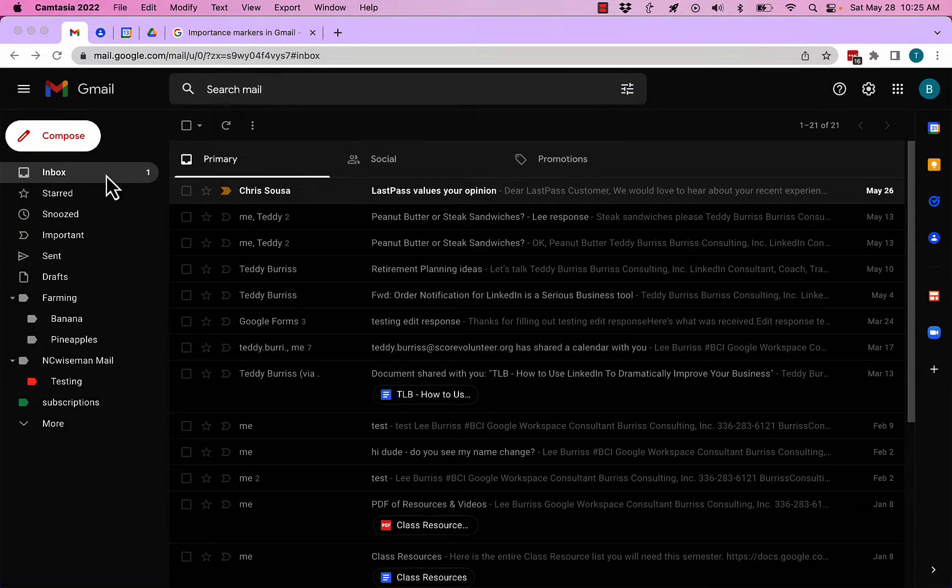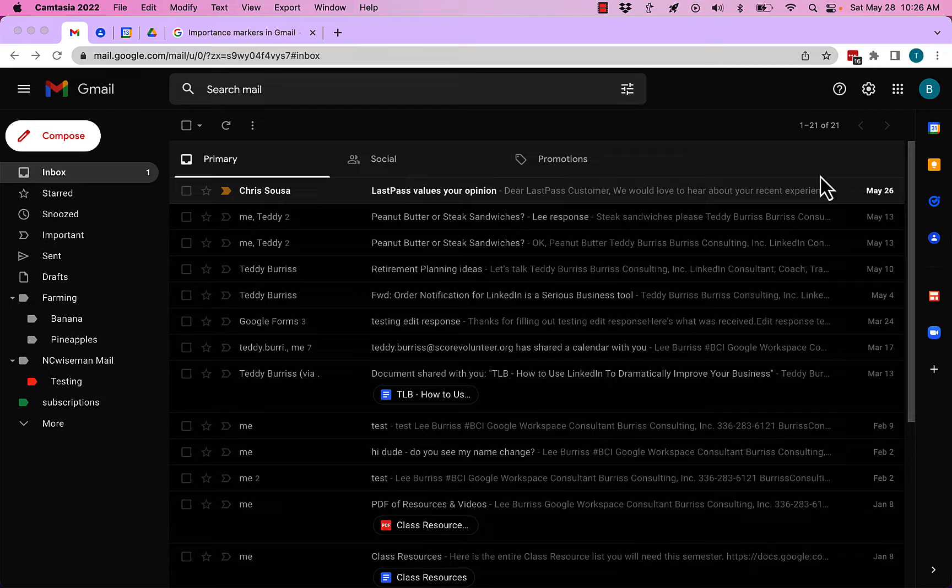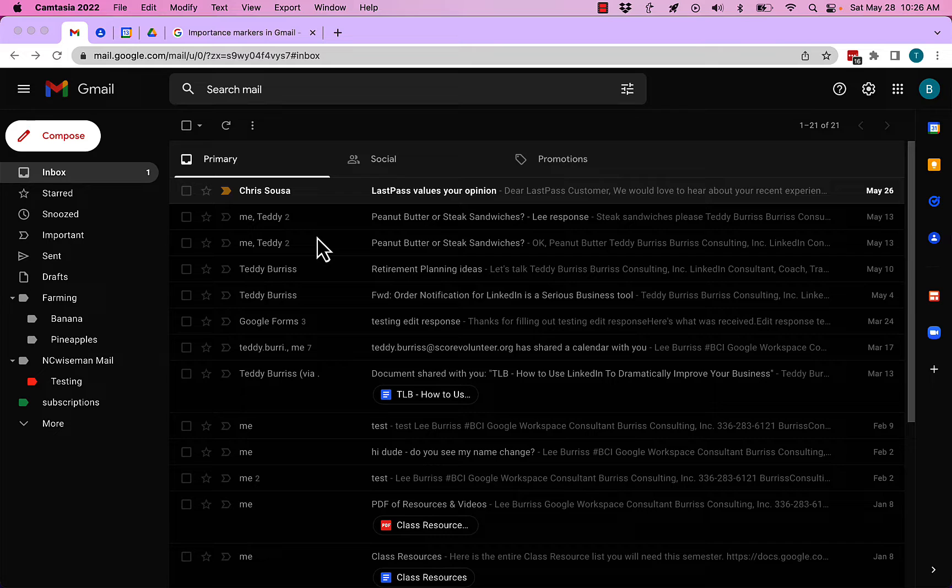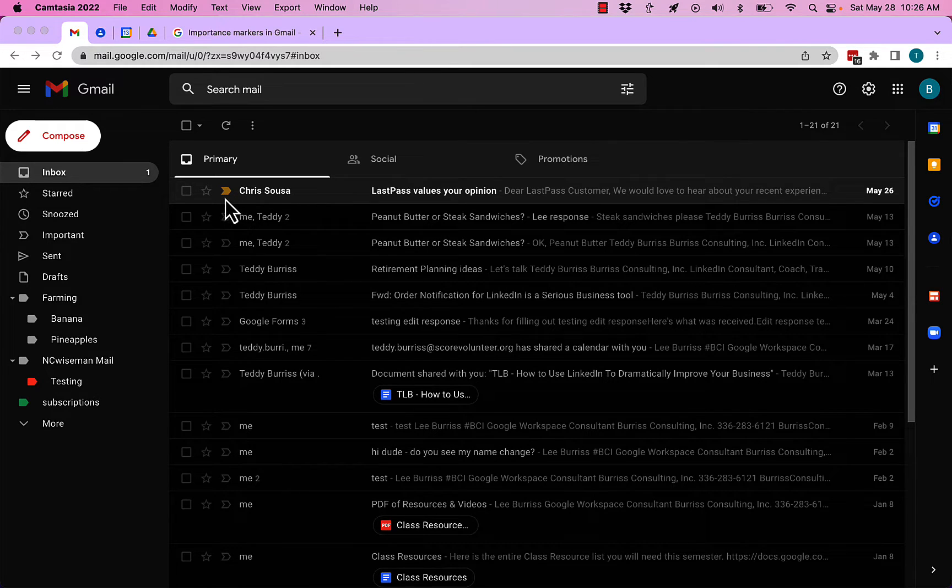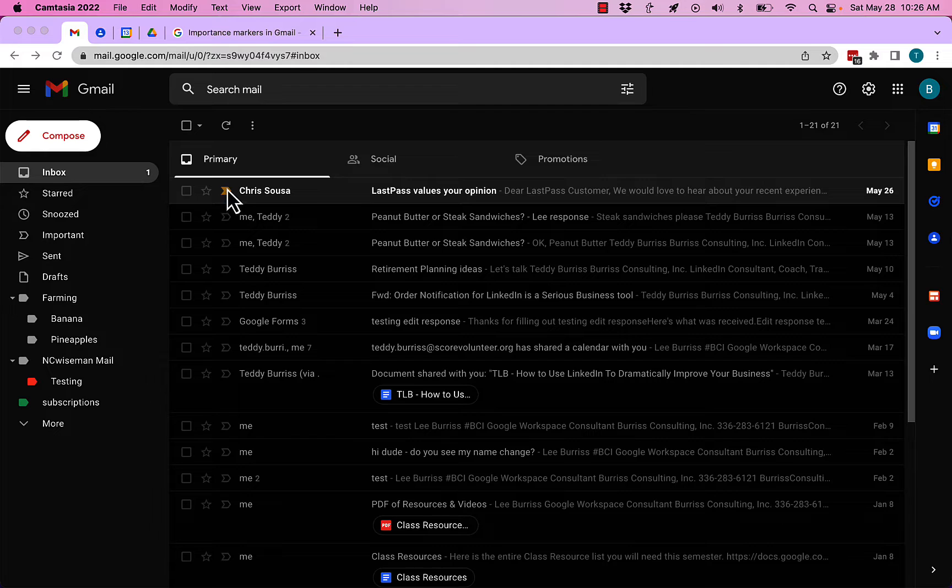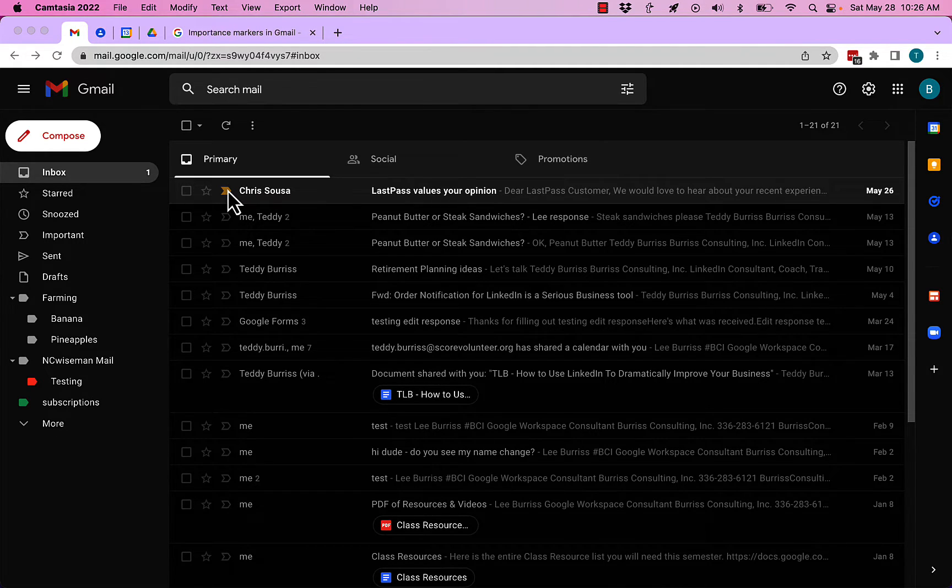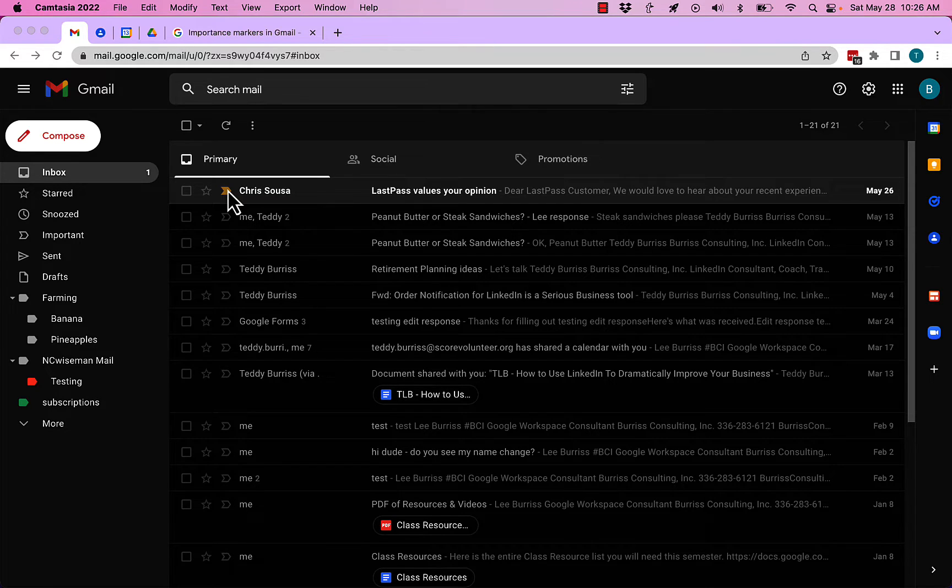You can see I'm in my Gmail account—this is my free Gmail account. The same functionality operates in Google Workplace as well. You see I have one message with the important flag; that little icon right there is the important flag. The way a message gets flagged as important happens in a couple different ways. Let me explain them to you.